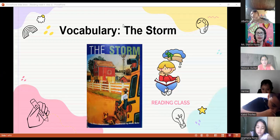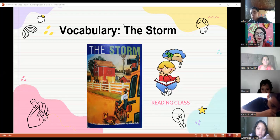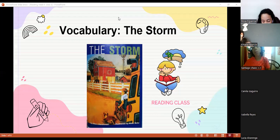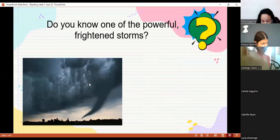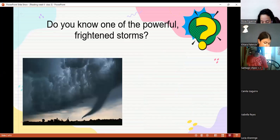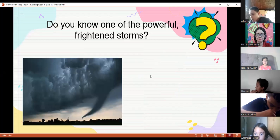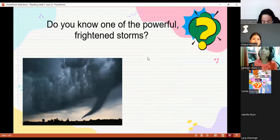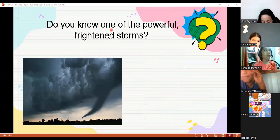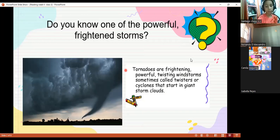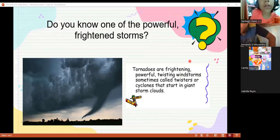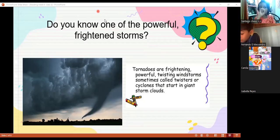Let's start with reading. We're going to talk about the vocabulary of the new story that we're going to start reading next week. The title of the story is 'The Storm.' So let's talk about the vocabulary. But before that, do you know one of the powerful storm terms? Can you mention one? Or maybe you can tell me the name of the picture — what is this? It's a tornado! Tornadoes are considered one of the most powerful storms. They are also called twisters or cyclones and start in a giant storm cloud.